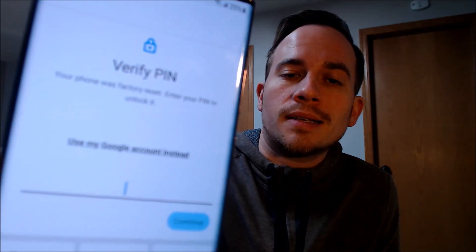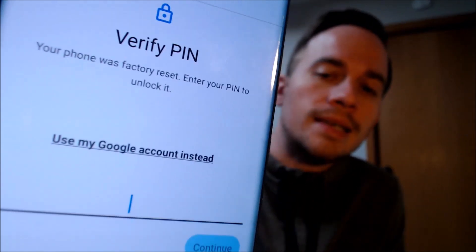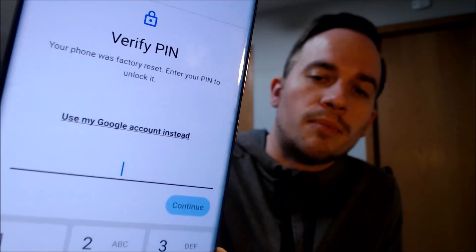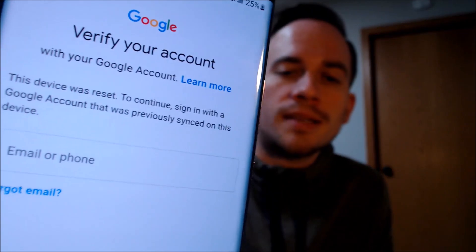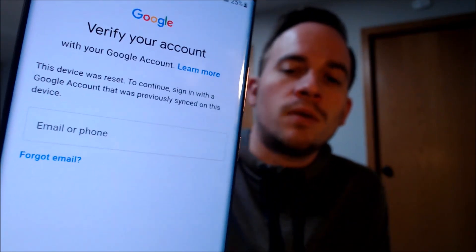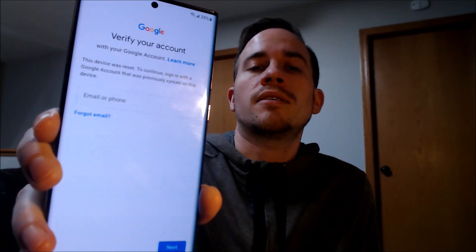Here with us today we have a Samsung Galaxy S22 Ultra, and this is a device that does indeed have the Google account lock enabled. As we can see here, going through the setup steps, we get to a screen that tells us the device was factory reset, and to continue we have to enter the previous security screen PIN lock that was used, or if we tap on 'use my Google account' instead, it pulls up the option to sign in with a Google account that was previously used on the device.